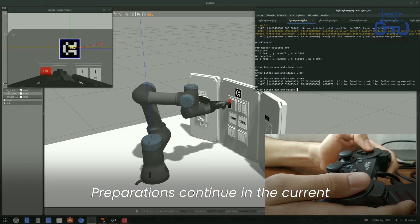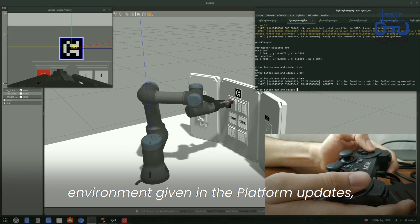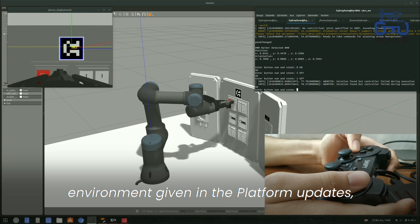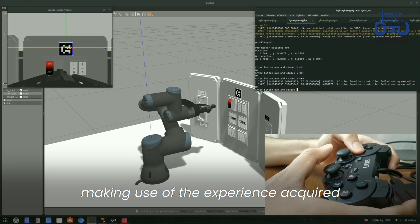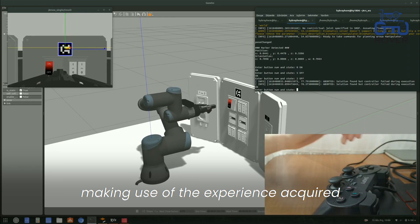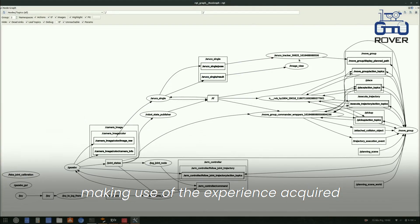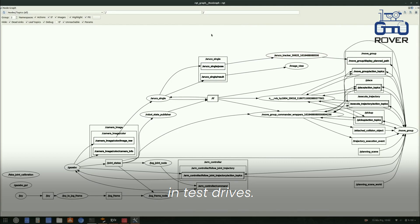Preparation continues in the current environment given in the platform updates, making use of the experience acquired in test drives.